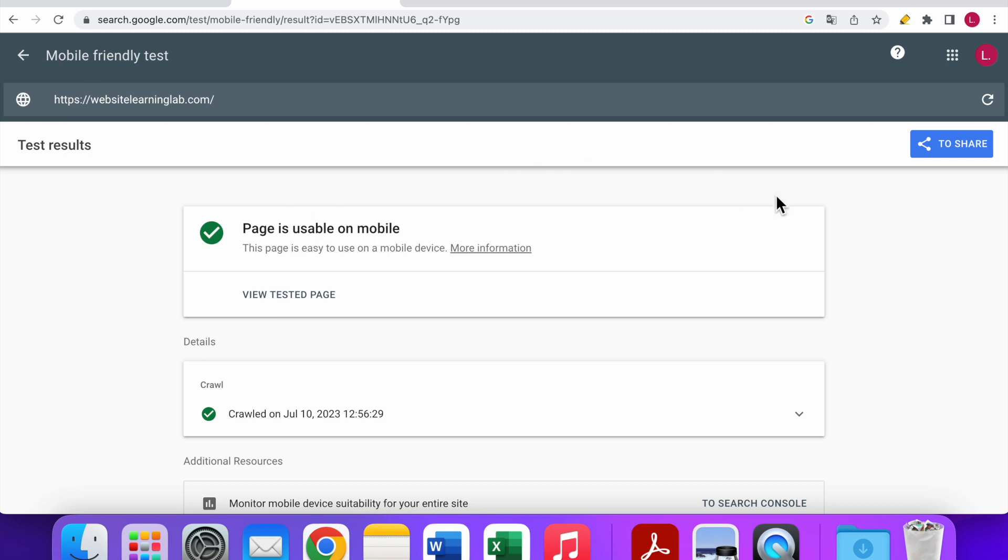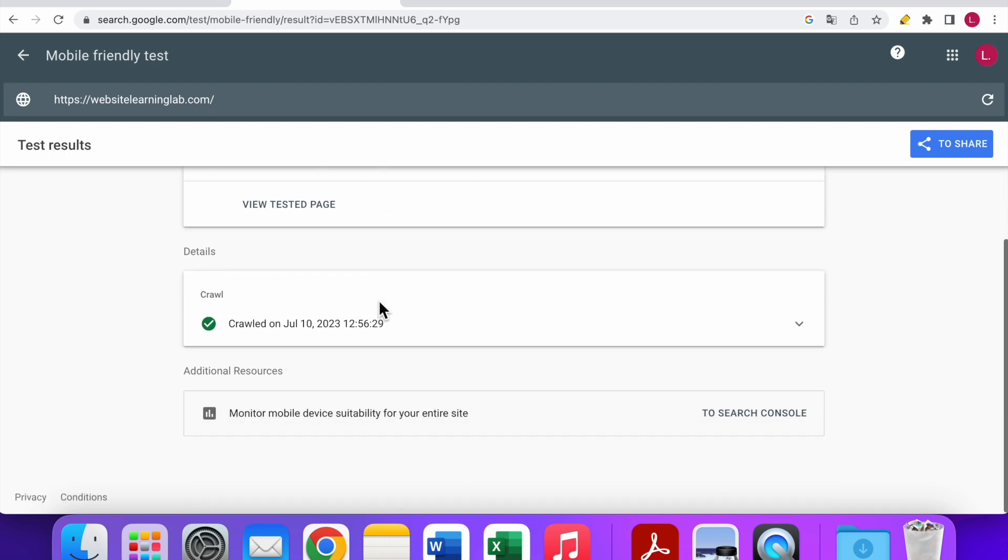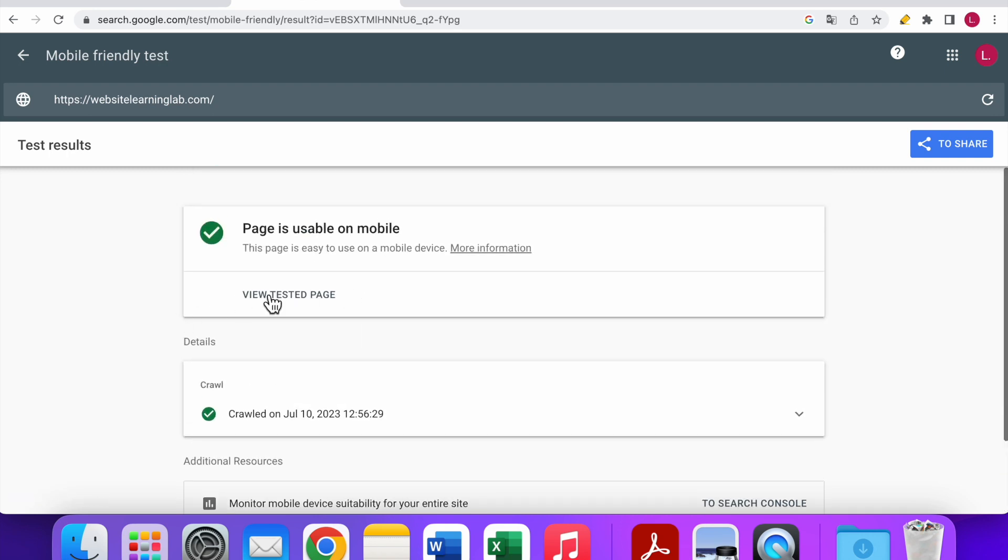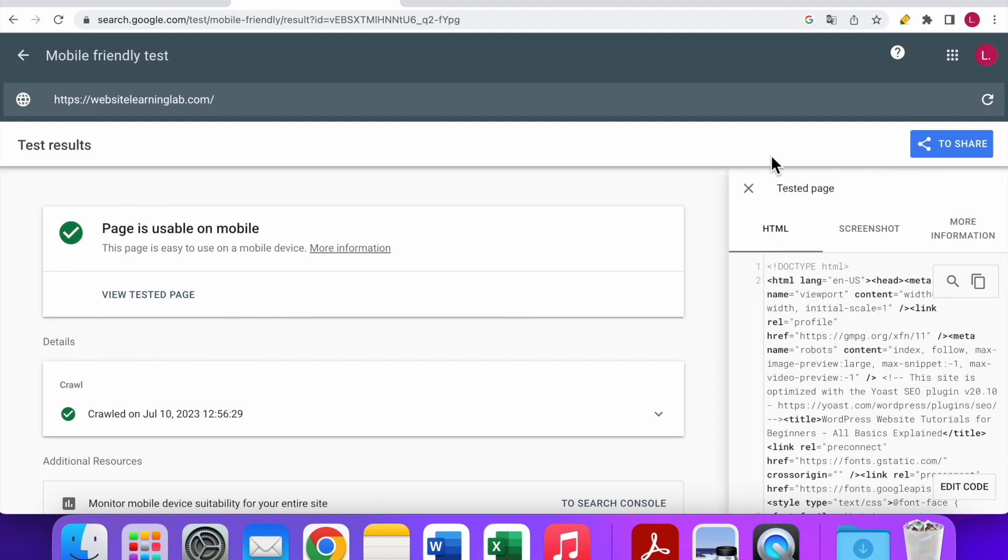As you can see now, it's done, and you can see that this page is usable on mobile. Here you can see more information about the crawl details. You can see that the page is usable on mobile, and if you want, you can also view the tested page by clicking on this option.